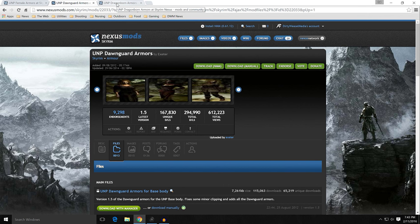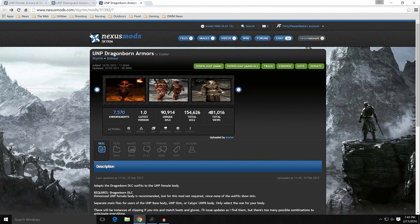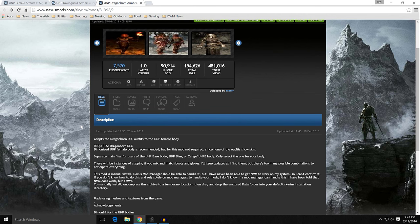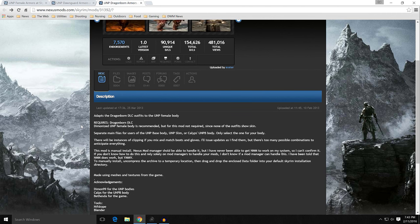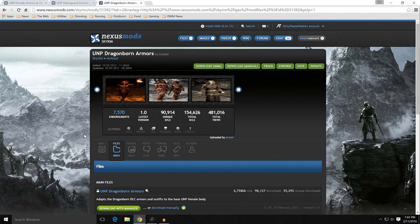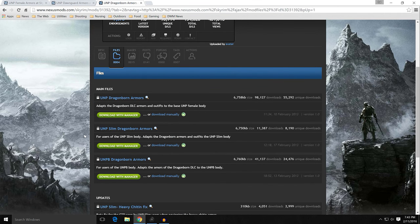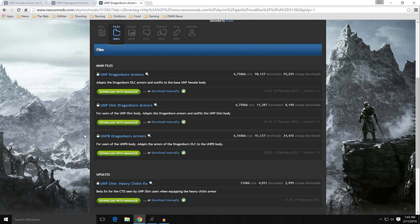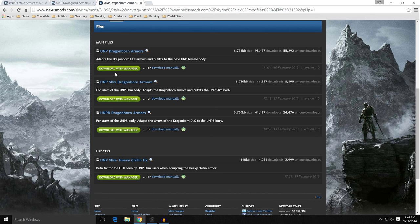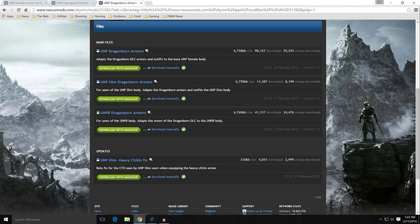And then the last of the trio here is the UNP Dragonborn armors by Exeter, mod 31392. It basically does the same thing as all the others, but for the Dragonborn and the Dragonborn clothes and armors that are applied to that. On this main files, the UNP Dragonborn armor, and basically it's the UNP female body. This is the one we want.